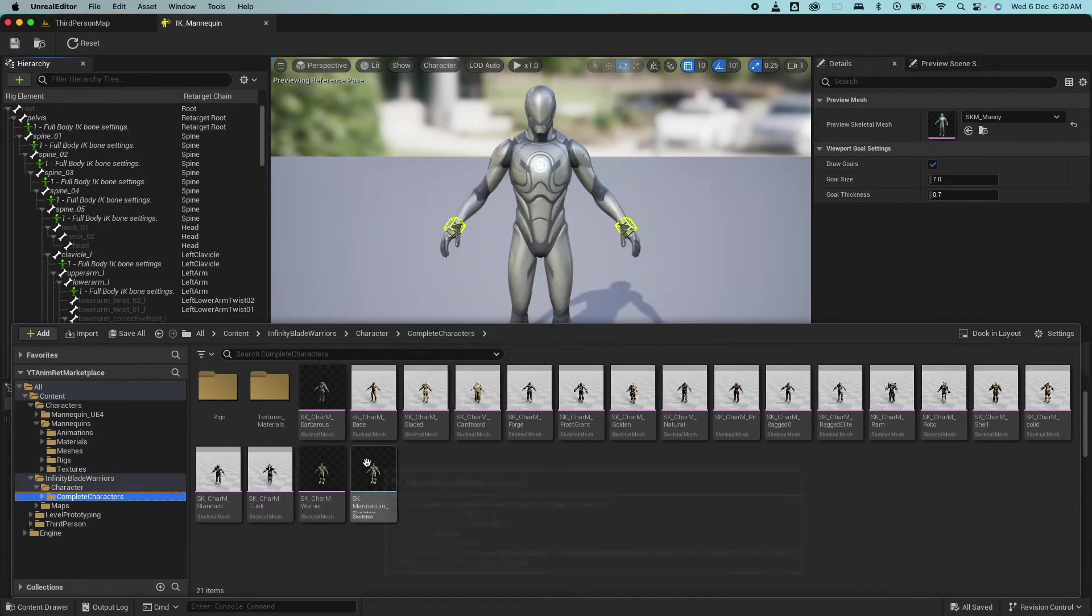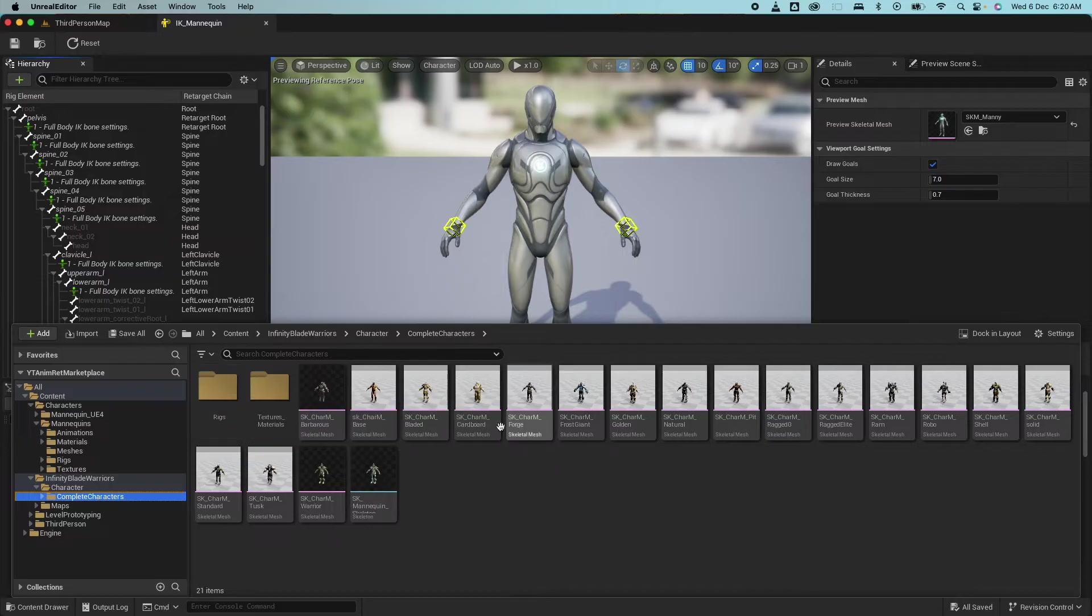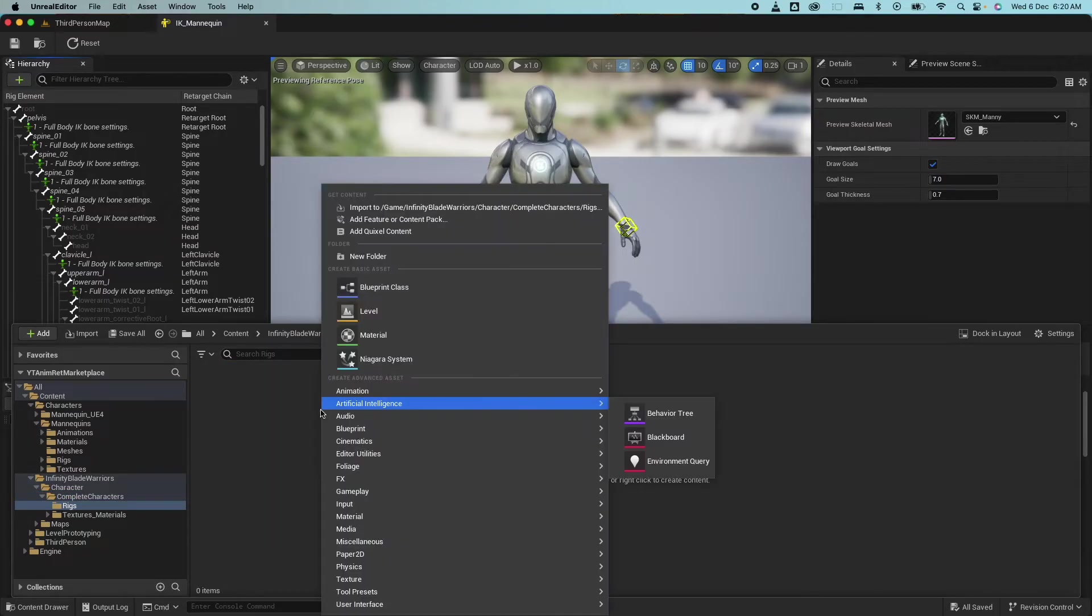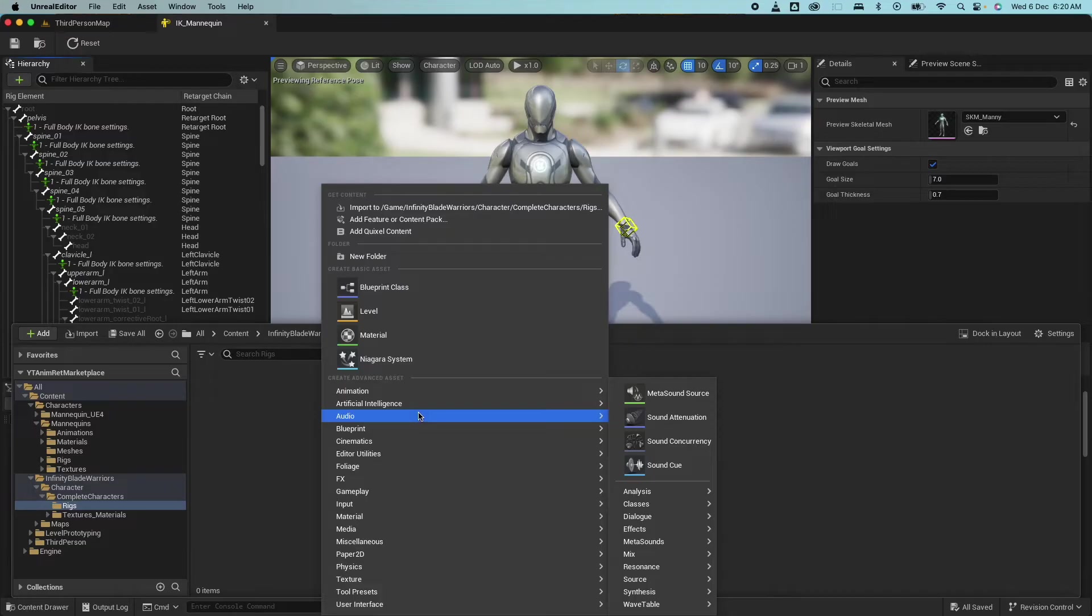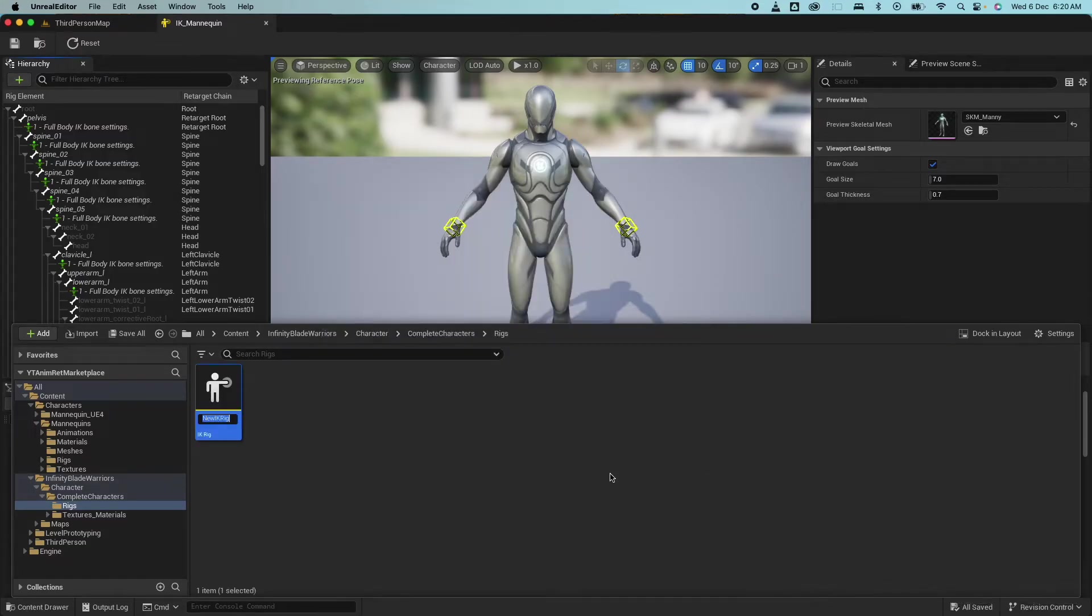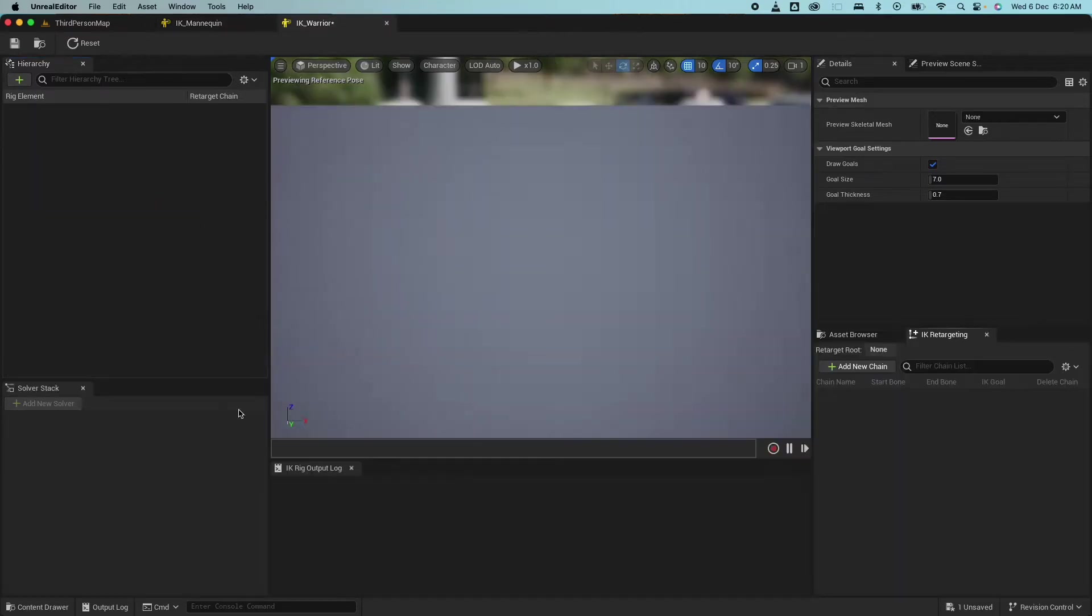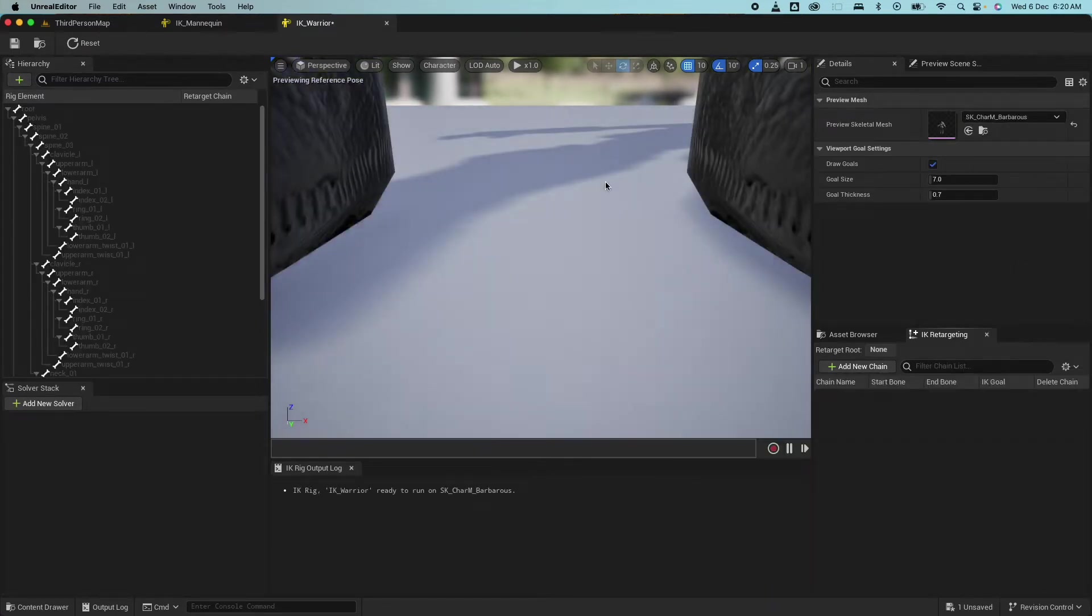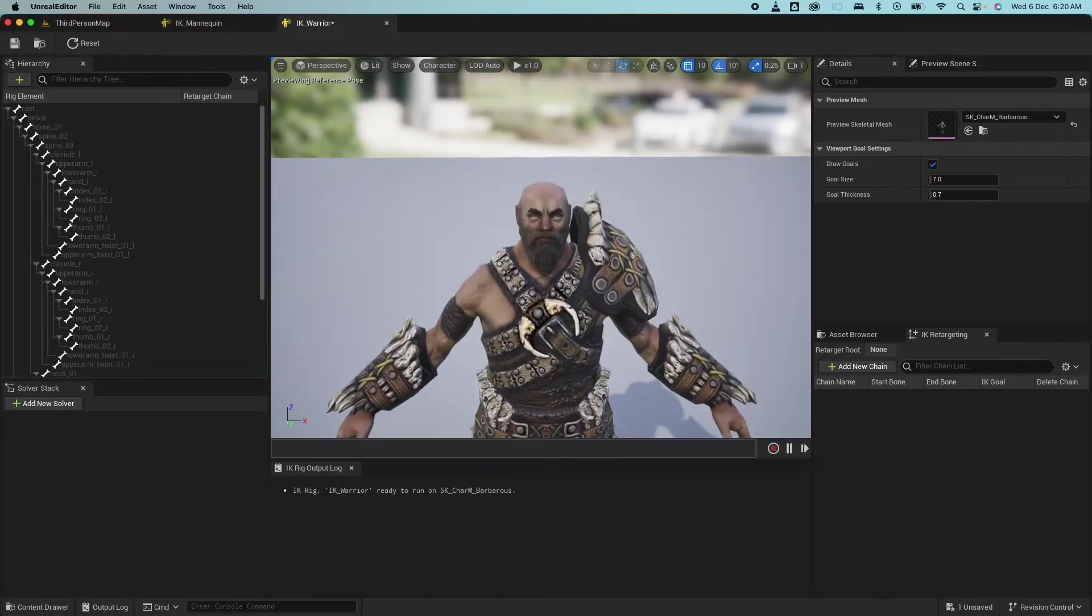So these are all the skeletal mesh. I already created a rigs folder. That's the first thing we're going to do. So create a rigs folder, right click and select retargeting and then select IK rig. So here I'm going to say IK rig warrior and open that up. And right now it's blank. There's no mesh on it. So select a mesh. So this is the mesh that I'm going to use. This particular guy. So save that.